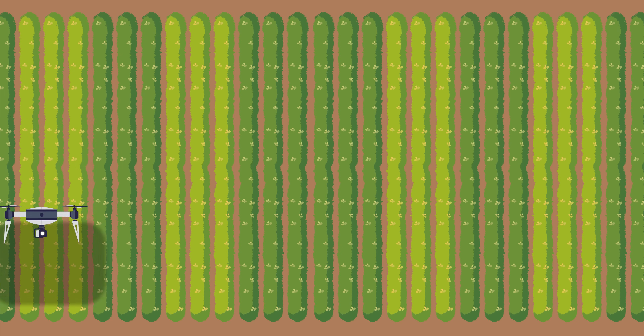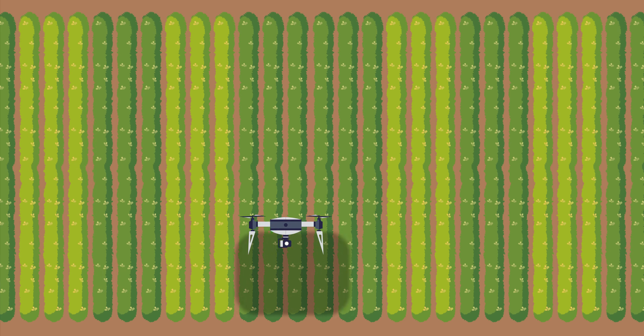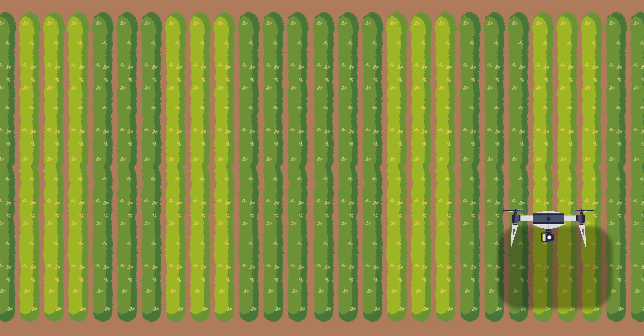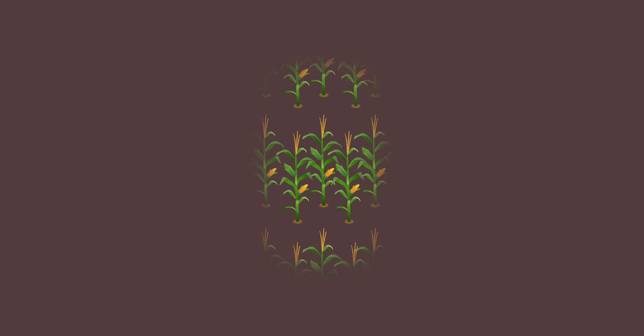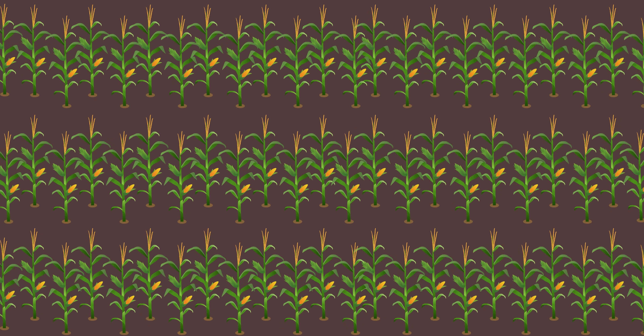In a typical scan, we might have a thousand images, and we take those thousand images and put them together into a single image so we can see the entire field at one time.